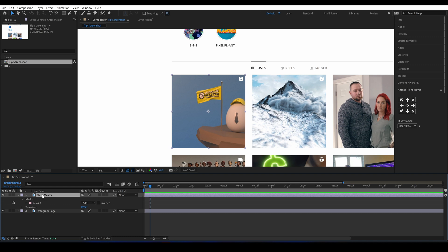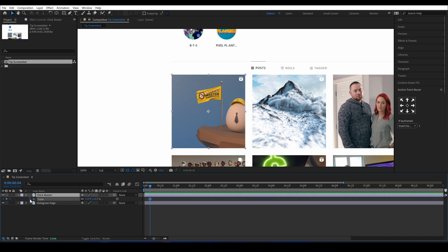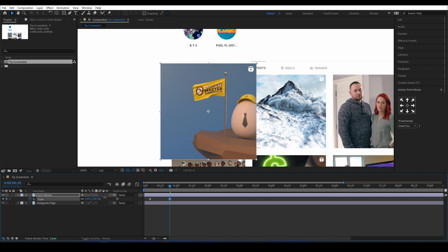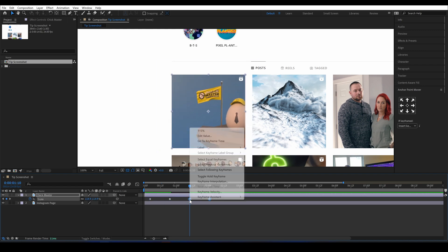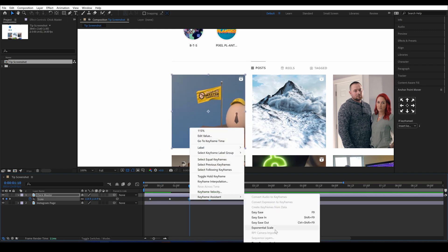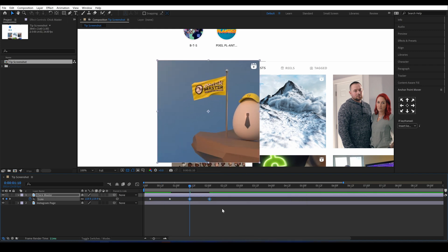Then I'll go 15 frames and scale it up, then I'll go another 15 frames and I'll copy and paste these keyframes and reverse them so we have a nice scale up and scale down, and then I'll ease them.